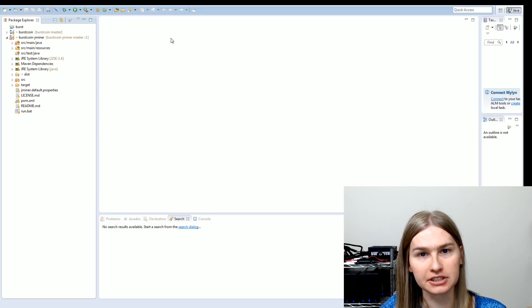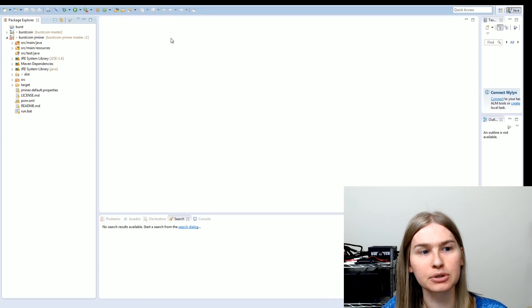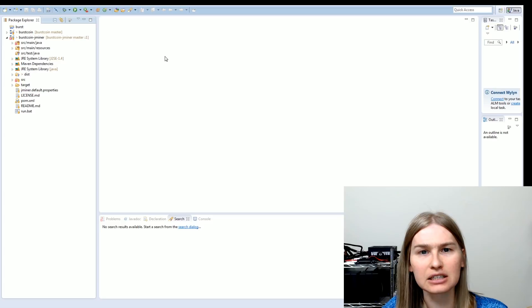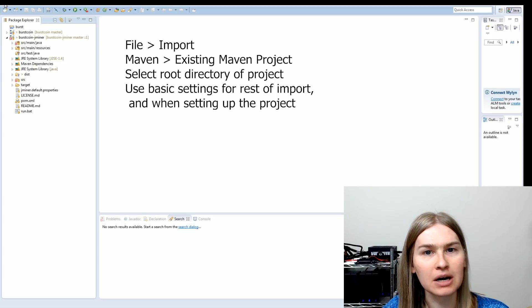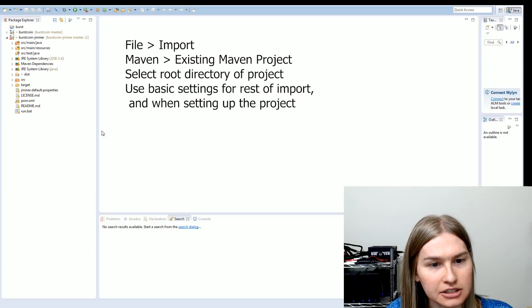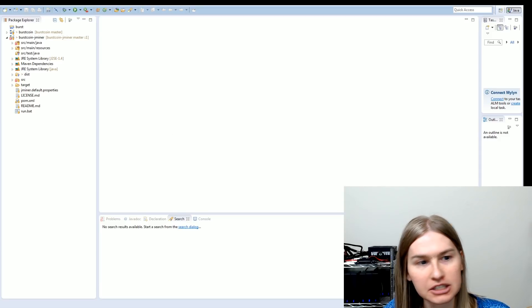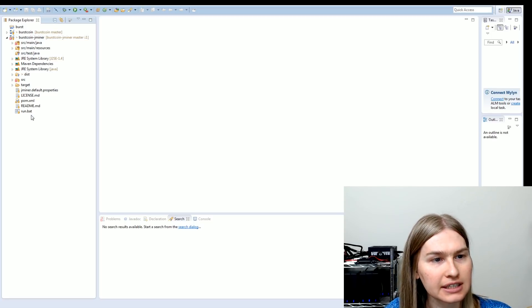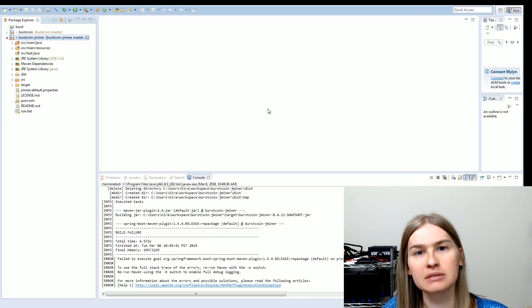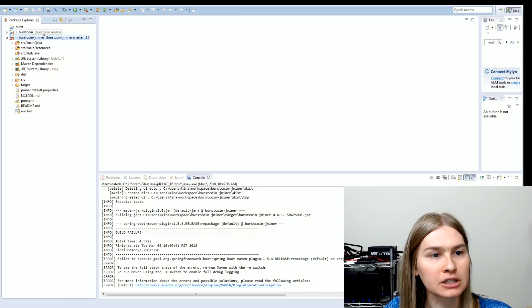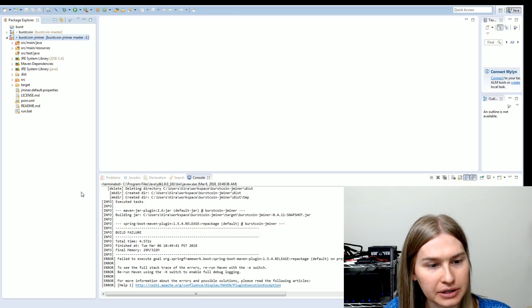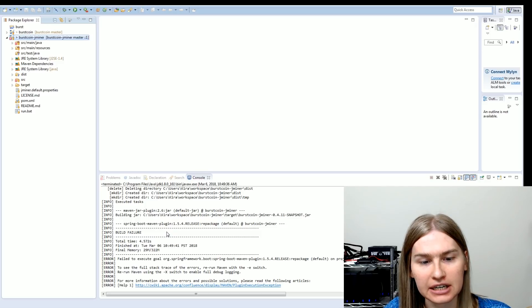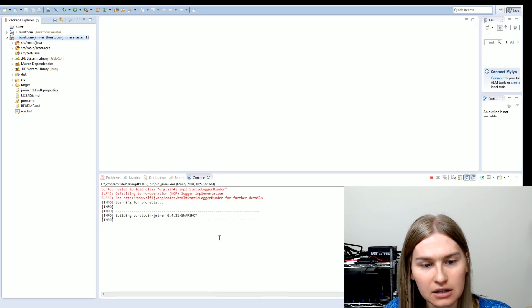First things first though, once we have Eclipse open, let's go ahead and make sure that we can import and compile J-miner. When I imported J-miner into my workspace, I had a little bit of trouble. To save you guys some time, I'm going to walk through it real quick. Once you've done that, it will give you over here, you'll see Burstcoin J-miner and you'll see all these things. So before we start changing the code, let's go ahead and compile it and make sure everything works properly. So I'm going to right click on my project and I'm going to run as Maven install.